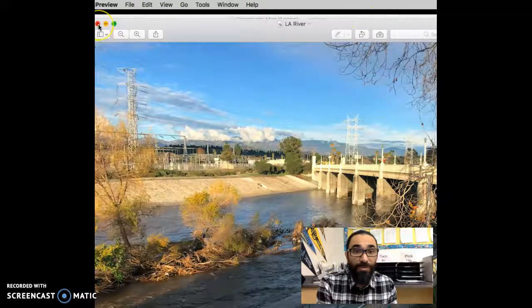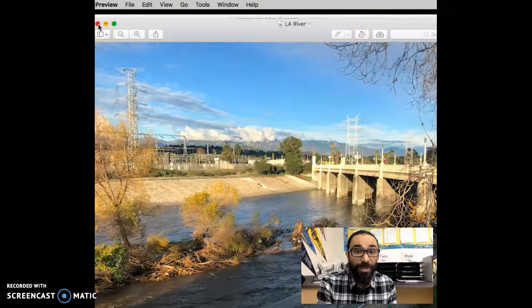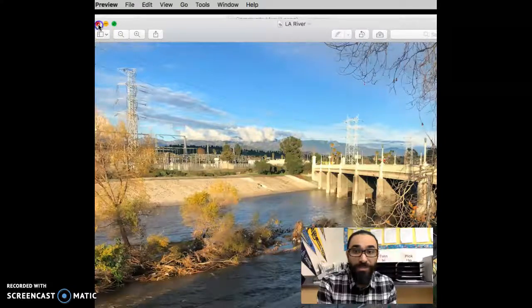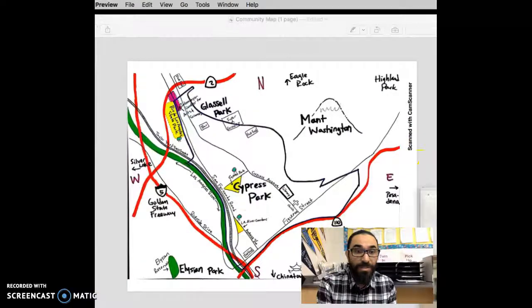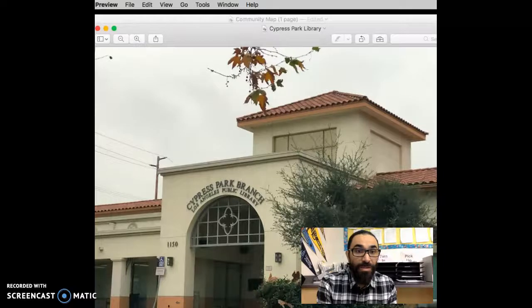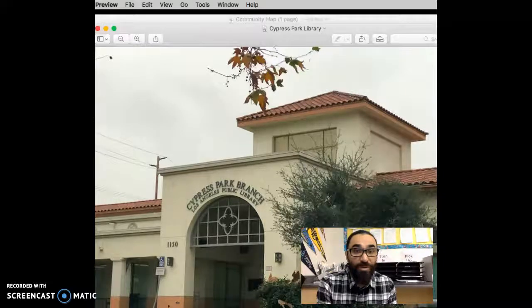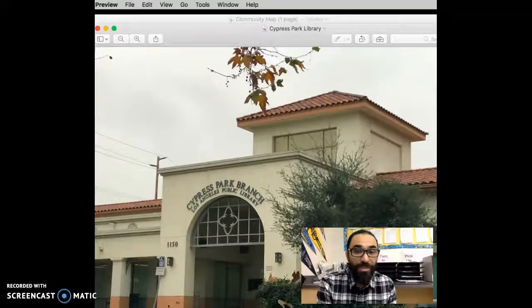And now they're trying to revitalize it. So people go kayaking there. They go fishing there. And here is the Cypress Park Library right down the street. It's pretty new by our school.